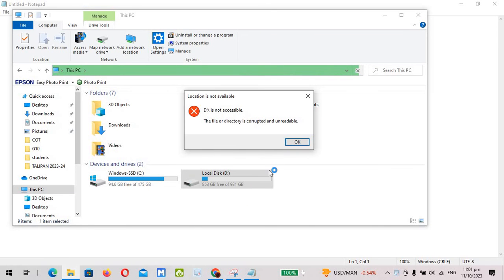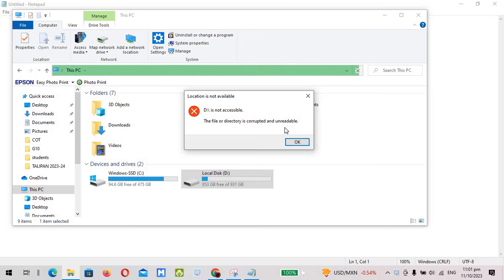Hello everyone, this is your boy Russell and for today's video I'll be giving you another video tutorial about solving this problem: the file or directory is corrupted and unreadable. You typically see this kind of problem on flash drives.